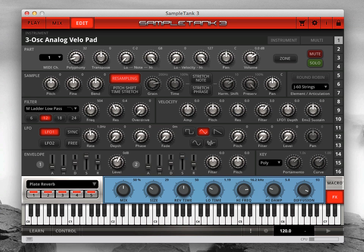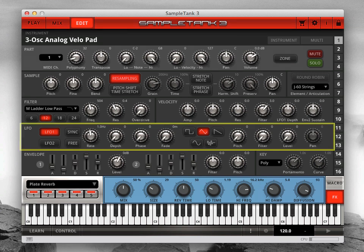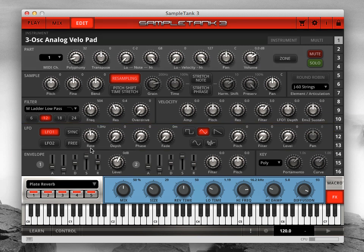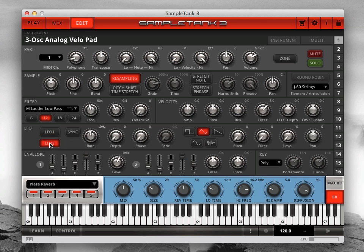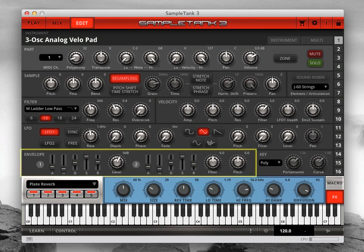The next row contains the LFO block. Each LFO, or low frequency oscillator, has its own controls for speed, depth, and fade-in amount, as well as the wave shape. You set how much the LFO will affect the instrument's pitch, filter cutoff, volume, or panning. Note that only LFO 2 can modulate panning and only LFO 1 can be faded in.